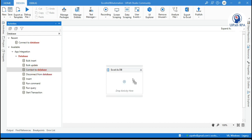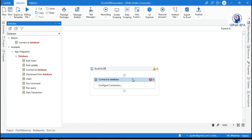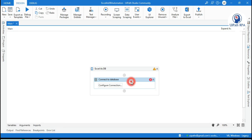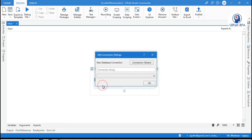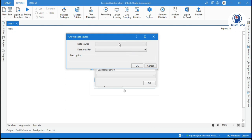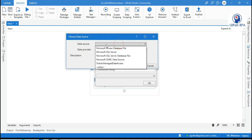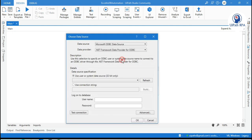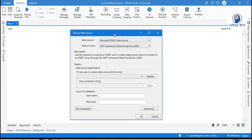I am going to show you how to connect to Excel as a database. So we will take this connect to database activity. Click on configure. Now click on connection wizard. Now from the data source we need to take ODBC Microsoft ODBC data source. So as we have already installed Microsoft database engine 2010, we will be able to access that.